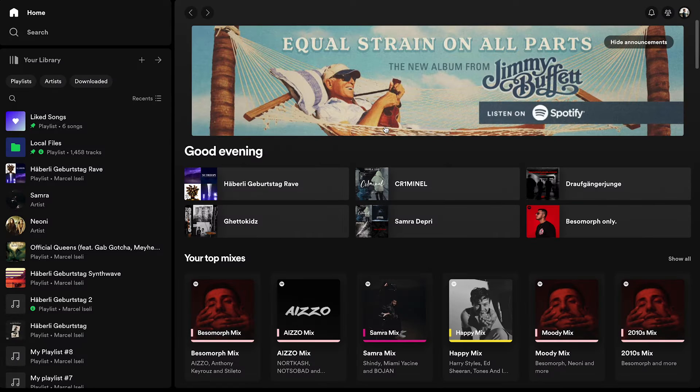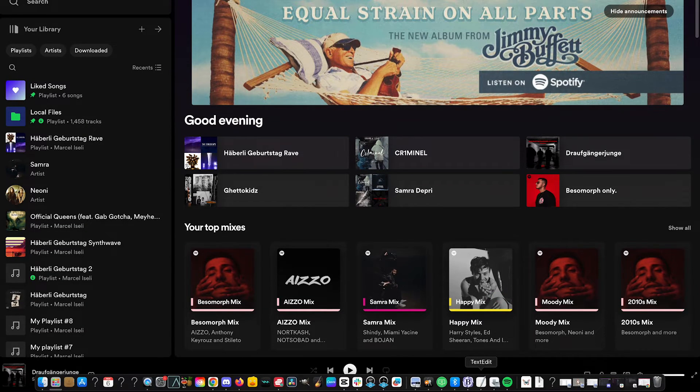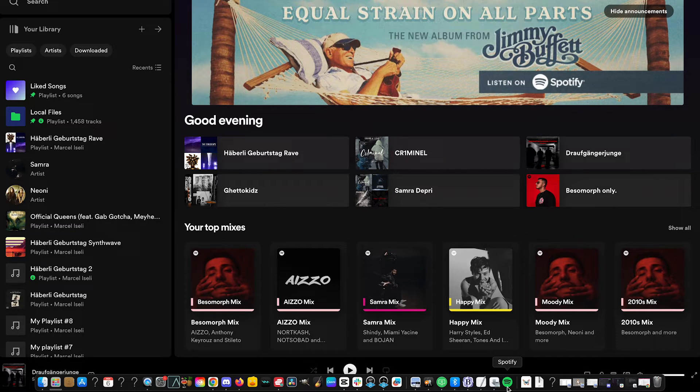After the installation, Spotify might automatically open up. If that is not the case though, you can check in the bottom toolbar if you can see the Spotify icon there. If yes, you can simply left click on that to open Spotify.